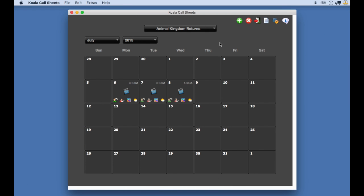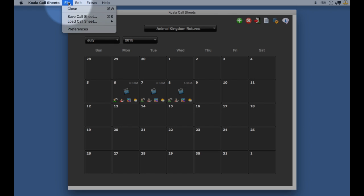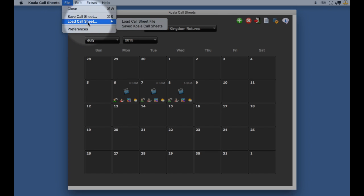I am going to hide chimpanzee and go into Koala call sheets. From the main calendar, select the file pull down menu and then select load call sheet.